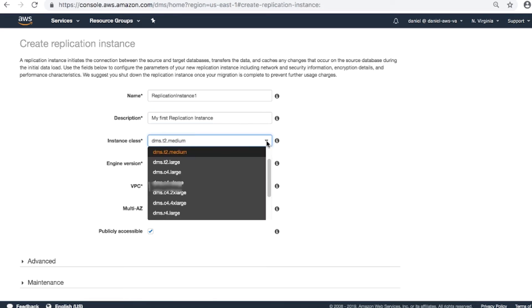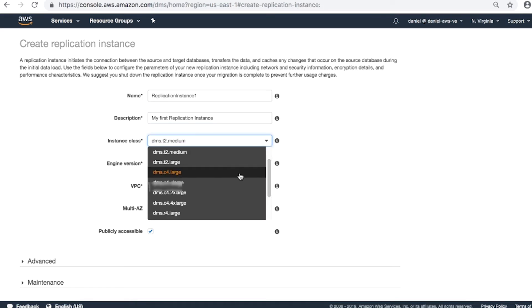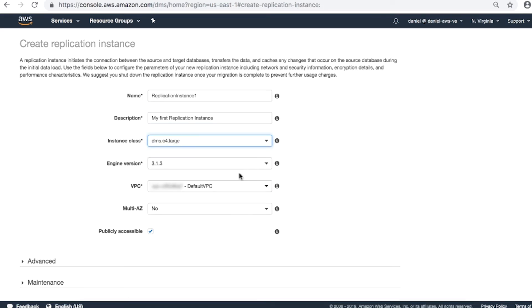Instance class. At this time, we have three instance classes: T2, C4, and R4. T2 is for testing and for small jobs. C4 is for regular jobs that don't require too much memory. R4 is for huge jobs because the instance is memory optimized. Select C4.